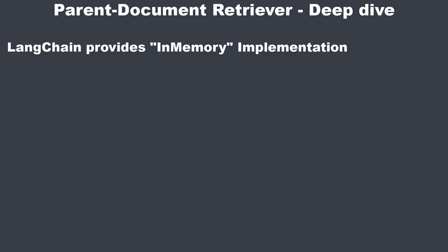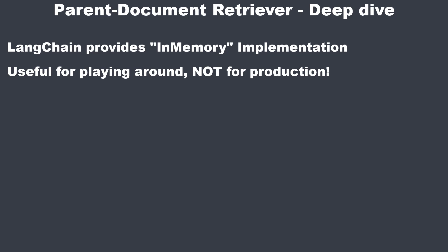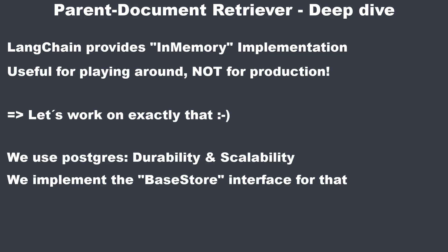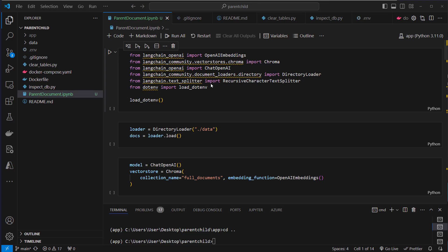So Langchain provides a convenient in-memory implementation of the parent document retriever. This is useful for quick setups and testing but may not be suitable for production environments where persistent storage is required. So this is why we're gonna create our own implementation with a custom document store using Postgres. This store will persist documents in a database providing durability and scalability and I will also show you how to do this by implementing the base store interface of Langchain. So there is a lot to learn, let's jump straight into the code.